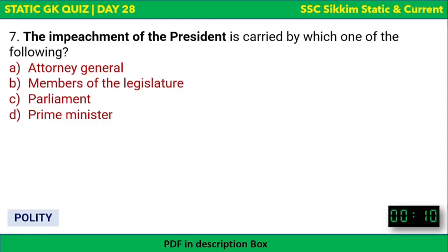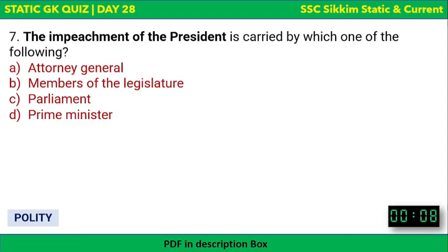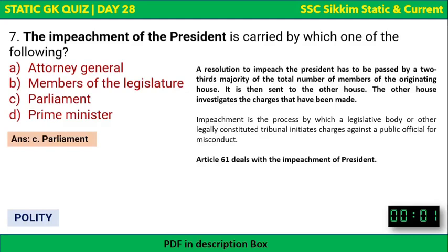The impeachment of the President is carried by which of the following? Options: Attorney General, Members of the Legislature, Parliament, or Prime Minister. The impeachment of the President can only be carried by Parliament. Impeachment is a process by which a legislative body initiates charges against a public official for misconduct. This is provided under Article 61 of the Indian Constitution.